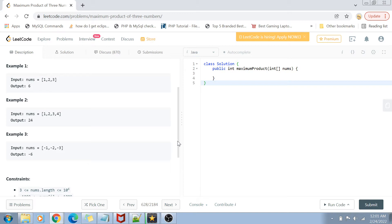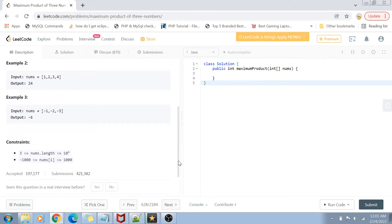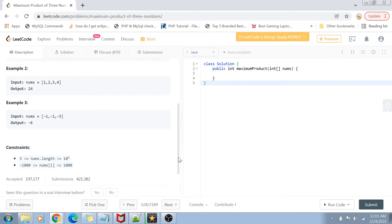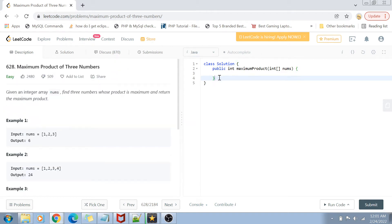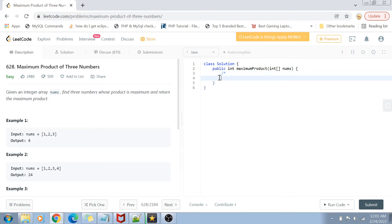The constraints are pretty straightforward: the length of the array is from 3 to 10 to the power of 4, and the number values can range from minus 1000 to plus 1000. Let's get started with the solution approach.